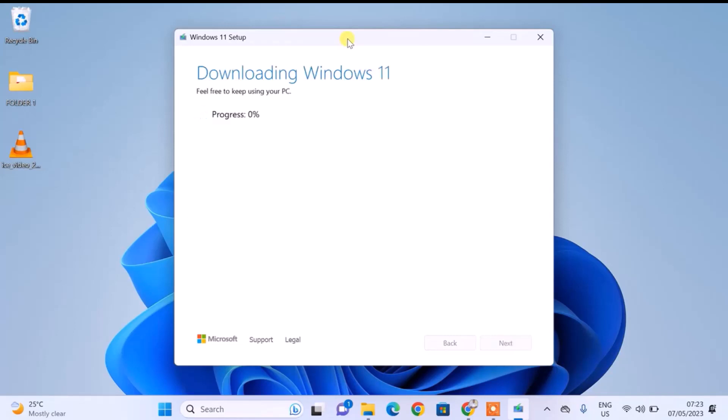The Windows 11 download is now in progress. This may take up to one hour depending on the speed and performance of your internet connection. Just wait patiently while Windows 11 is being downloaded and configured onto the USB flash drive.